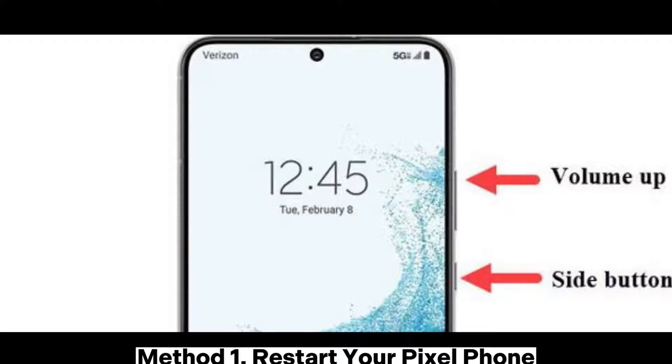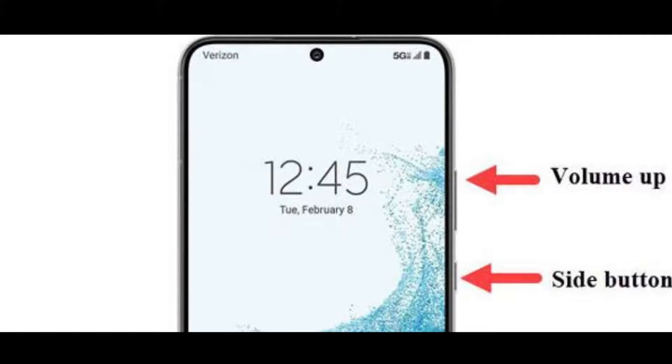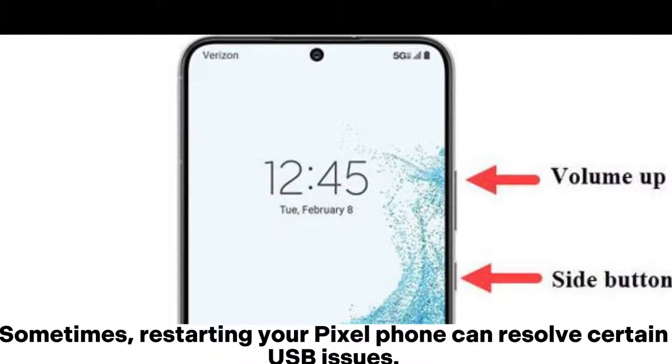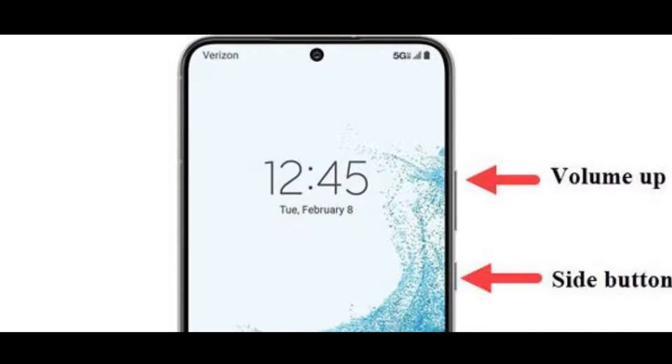Method 1: Restart your Pixel phone. Sometimes restarting your Pixel phone can resolve certain USB issues.